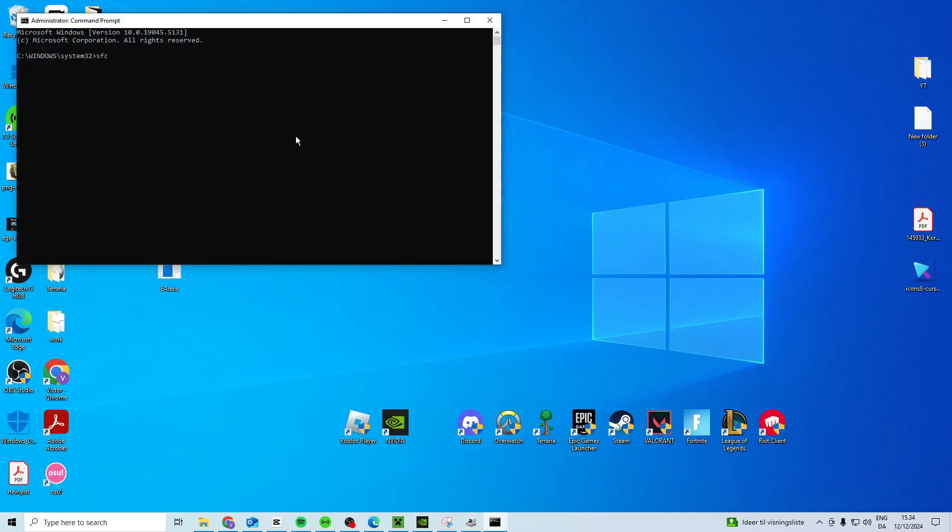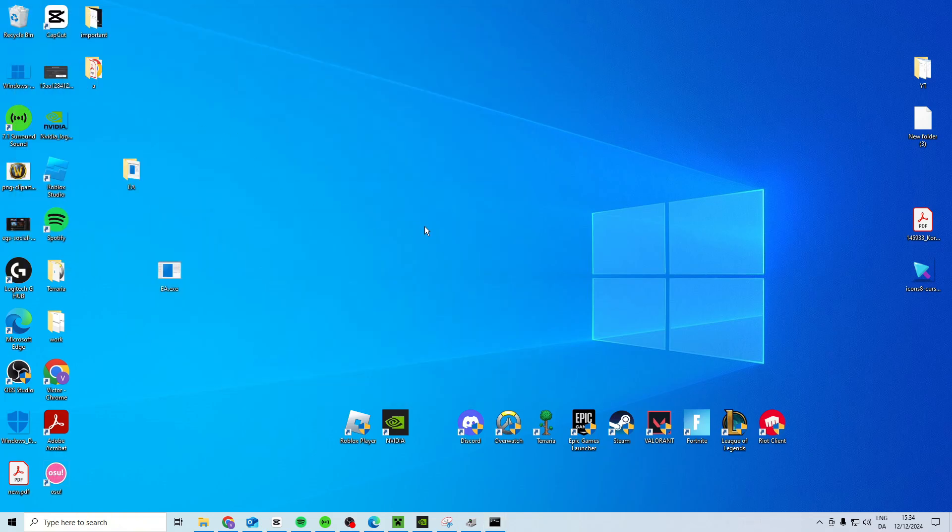In here you want to type sfc space forward slash scan now, press enter and just let this one scan. Now while it's scanning, you just want to minimize it and what it's going to do is it's just going to look for any errors.